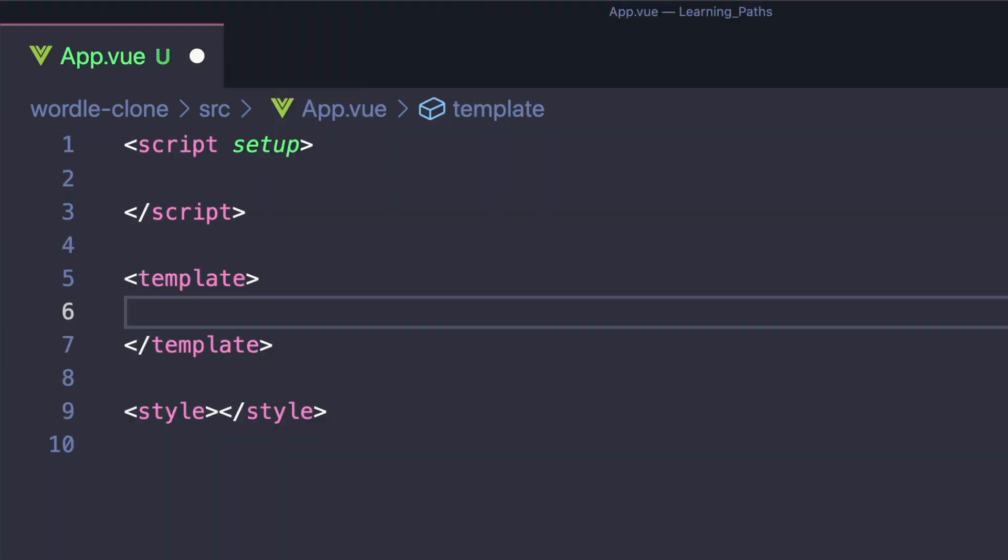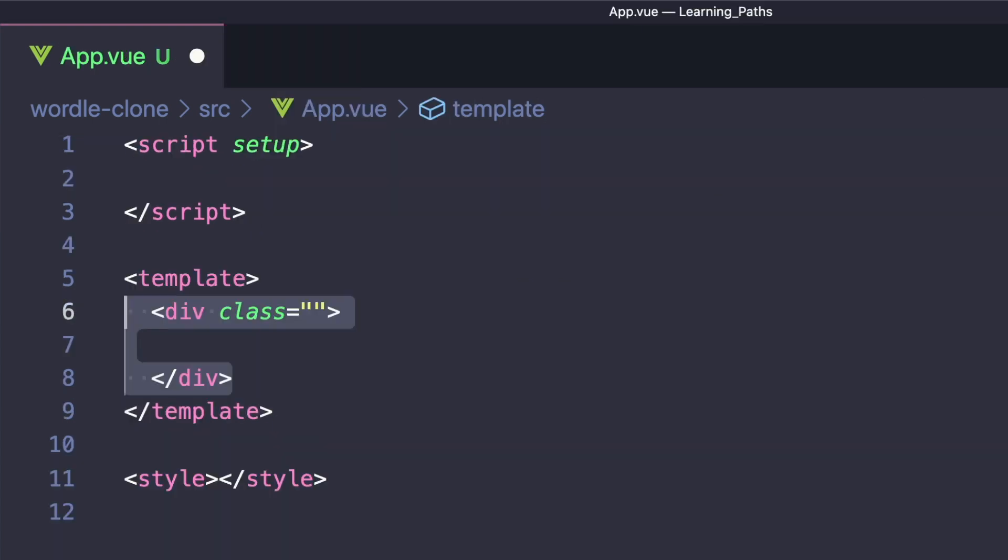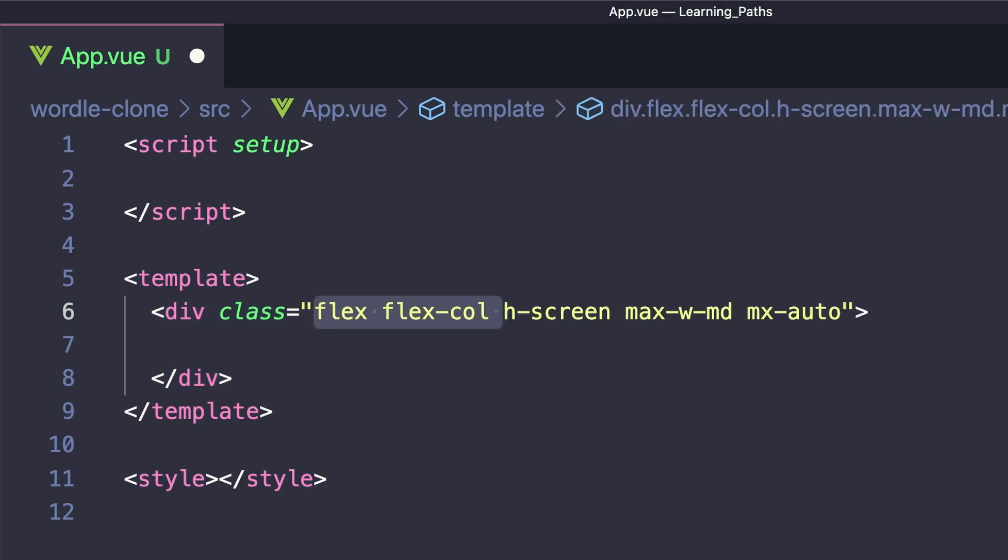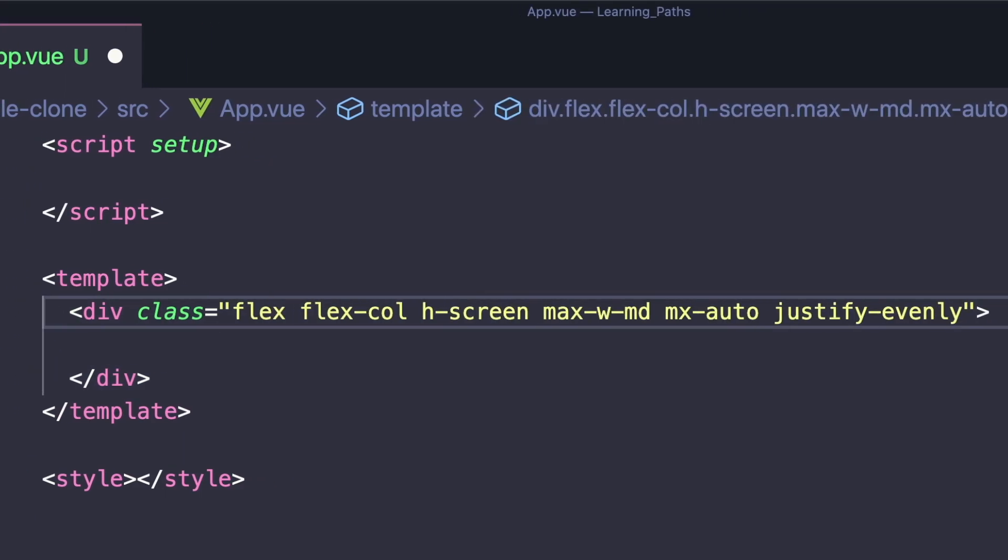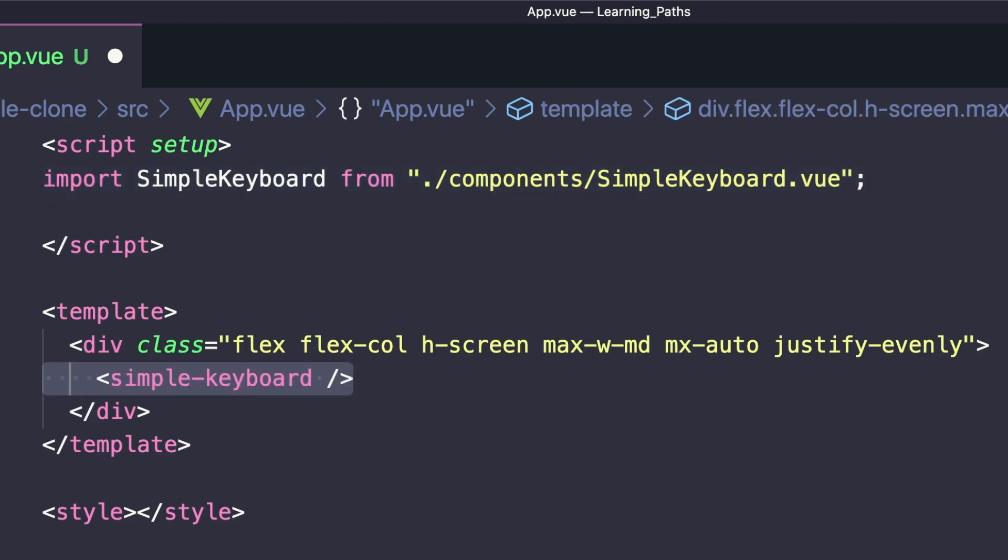Let's go to App.vue and clear everything out. So for starters, we'll create a div, and we'll change the sizing and the display to flex columns. Then inside of script, if we import our keyboard, we can now put that inside of our template and listen for the onKeyPress event.